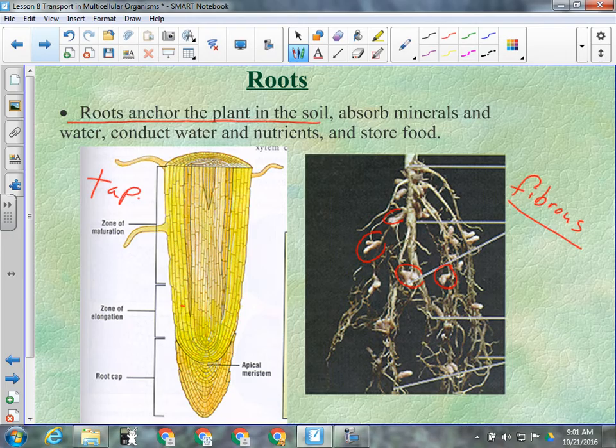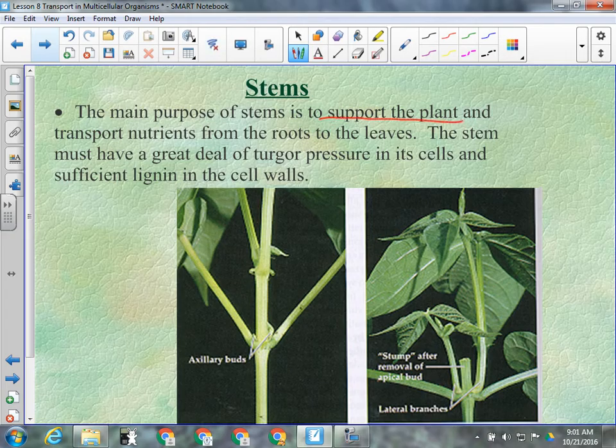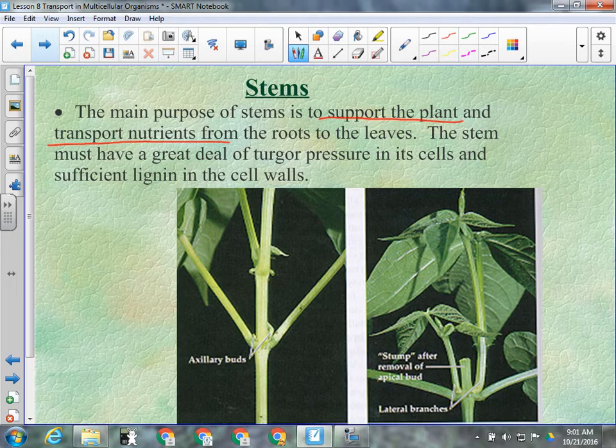Roots anchor the plant to the soil and absorb minerals and water. The main purpose of stems is to support the leaf structure and transport nutrients and water. Sure, stems are often green and do carry out a little photosynthesis, but that's not their primary job — they can be supplied with food by the rest of the plant. Their primary purpose is to get the foliage as high as possible and keep it supplied with water and nutrients.